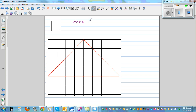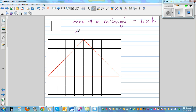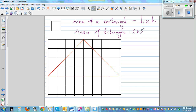Area of a rectangle is base times height — B times H, where B stands for base and H stands for height. Area of a triangle is base times height divided by two, or you can say the area of a triangle is half the area of a rectangle. This is something that we want to prove.